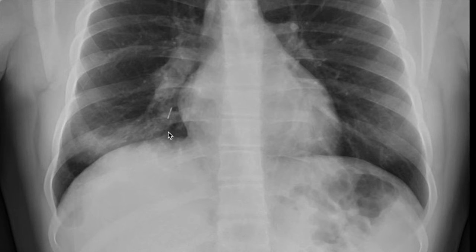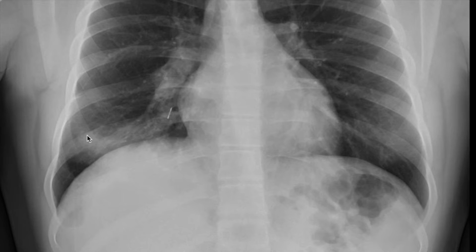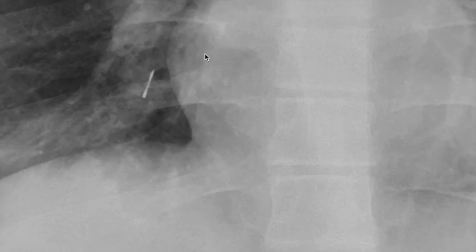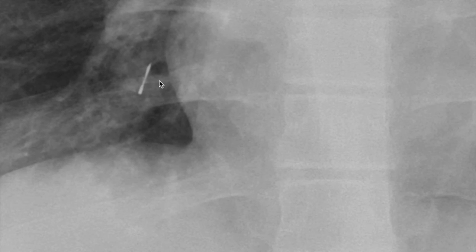The other thing we notice is that in this area of the lung there's an increase in whiteness that is different compared to the left lower lobe, which is normal. This suggests that maybe this is the pneumonia that the patient has presented with. If we just zoom in a little bit, we can get a really good view of this very linear metallic object.